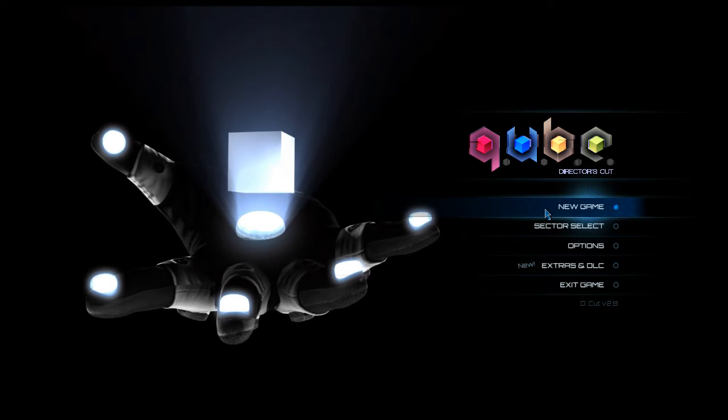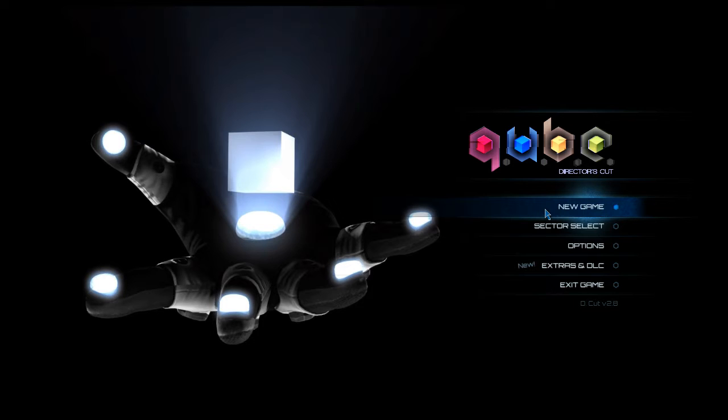This is not a blind playthrough, but it has been a very long time since I've seen anyone play this game, and this is actually the Director's Cut Edition, and I'm not sure how that is different from the original Cube, but I guess we're gonna find out. So let's get started.